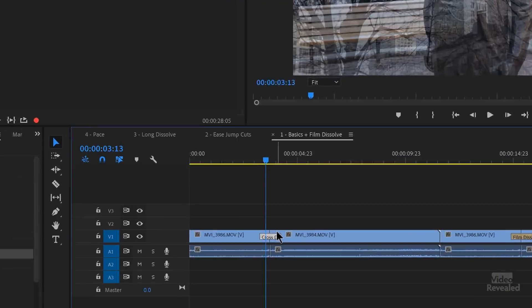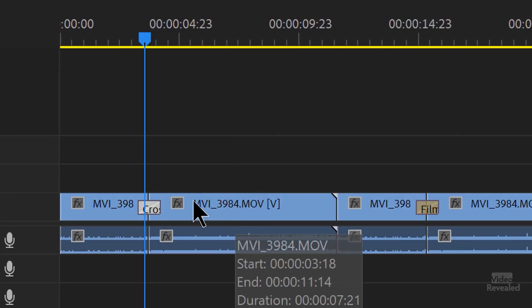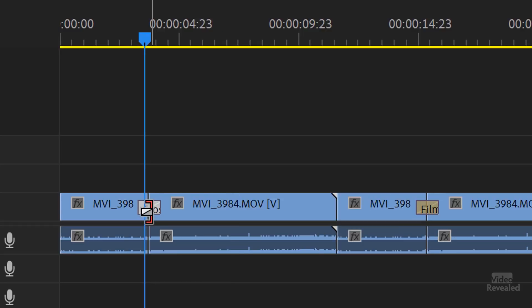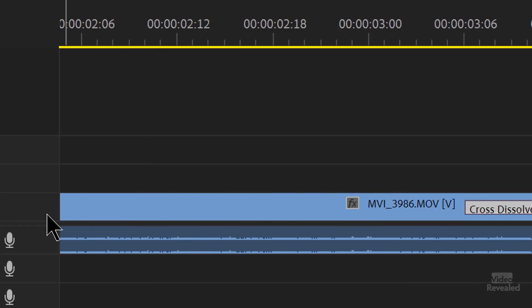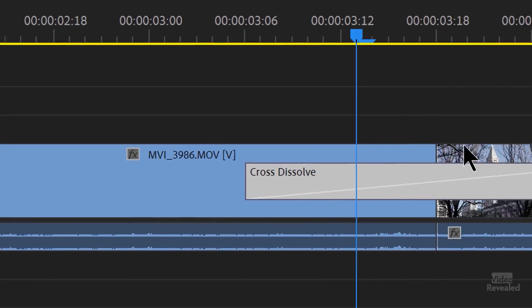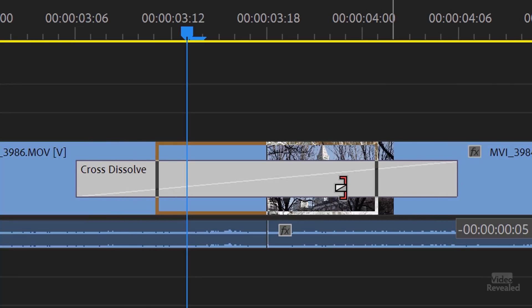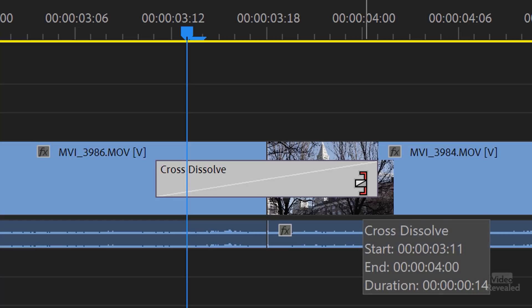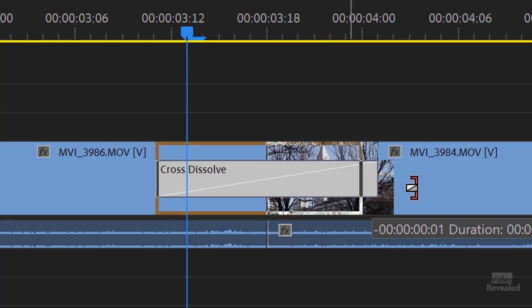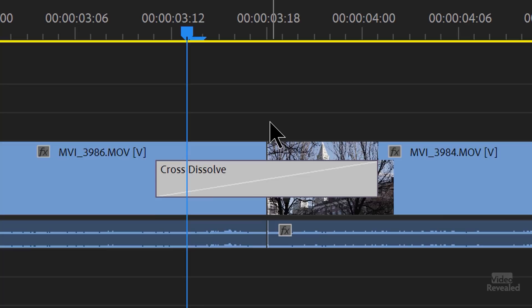Another way to change the duration is by grabbing the edges. When you move your mouse, it changes to that resize cursor. If you're zoomed out too far, sometimes you can't grab it and you need to zoom in — I'm also holding the Option key on Mac or Alt key on Windows and using my scroll bar. By default the duration changes symmetrically, but if you hold the Shift key on Mac or Windows, you'll change one side, so you can do this asymmetrically.